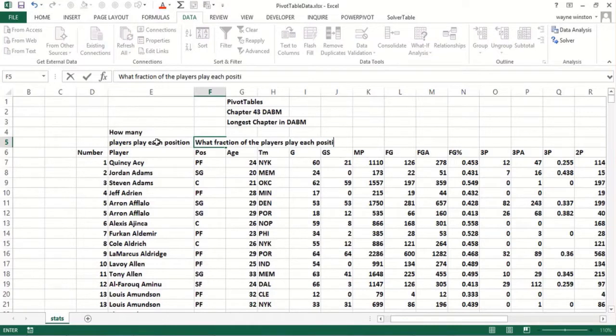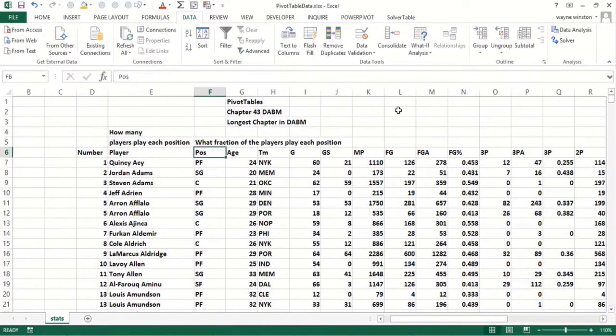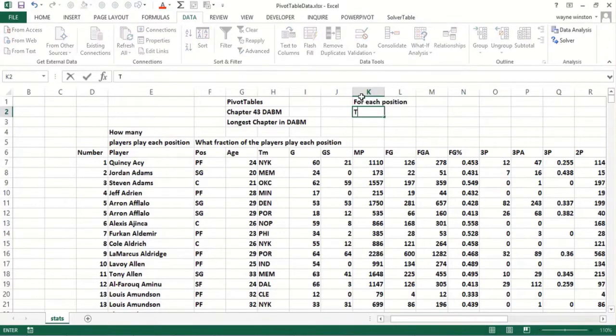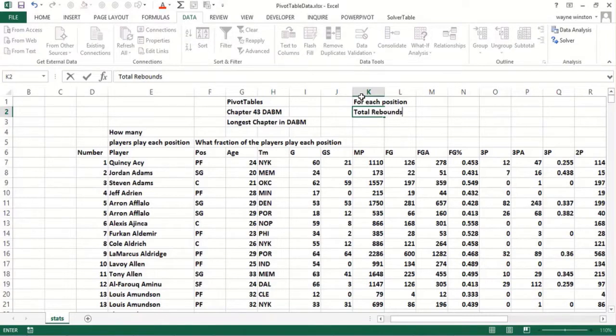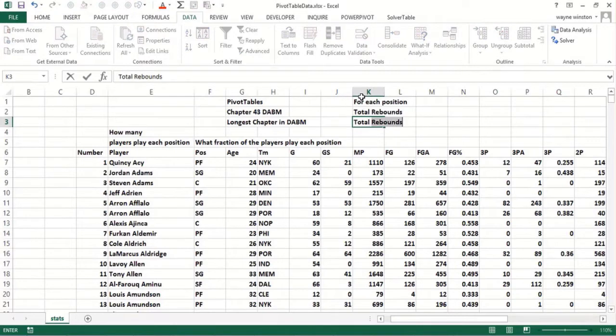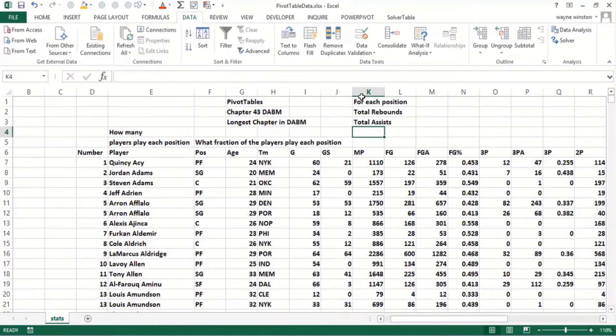Then I want to know for each position total rebounds and assists. Centers get the most rebounds, point guards the most assists, and what percentage of total rebounds and assists come from each position.